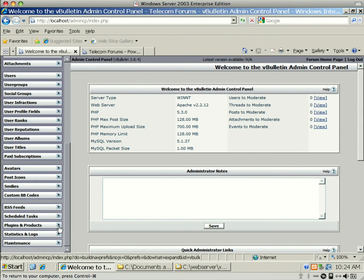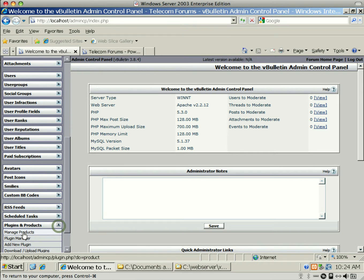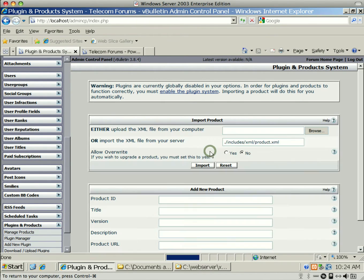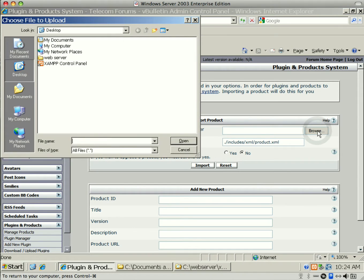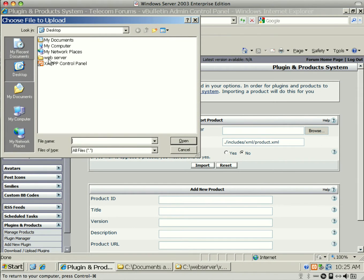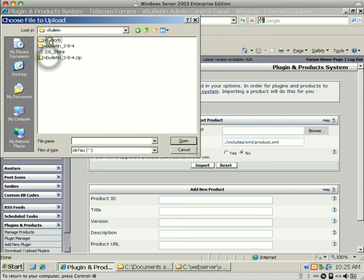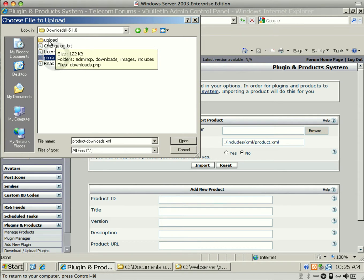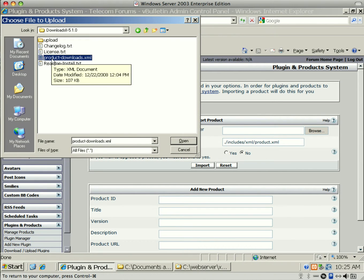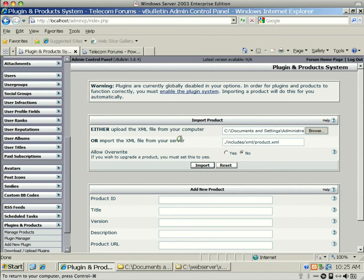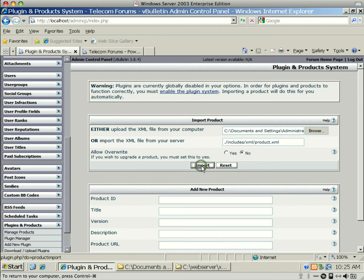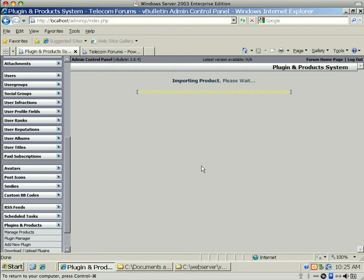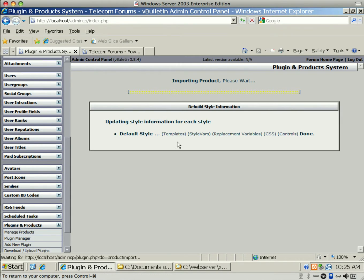Now you have everything uploaded, so now we just have to add the XML file. So go to your Admin, and at the very bottom, there's Plugins and Products. You want to manage your products, and then add and import a product. We'll browse to where I extracted the file. We uploaded everything from the upload directory. Now click on Product Downloads XML, and that's going to import all the important information.